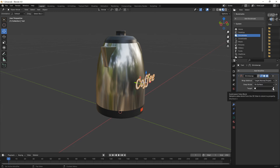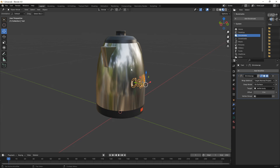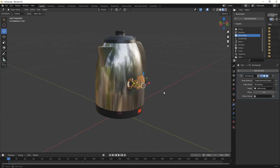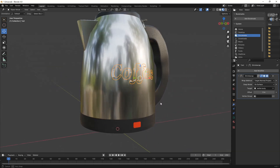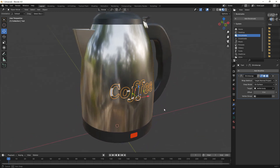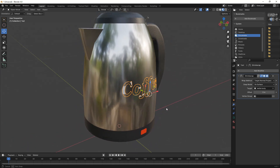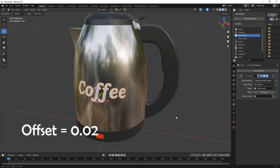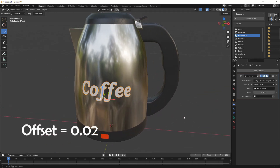Select the object as a target by clicking the drop-down menu or select it with an eyedropper. Now we can see that some text areas are inside the surface. To fix this, go to the Offset menu and increase the value to 0.02. Now it snaps on the curved surface nicely.